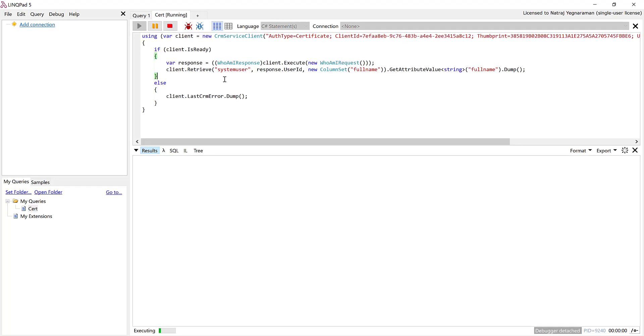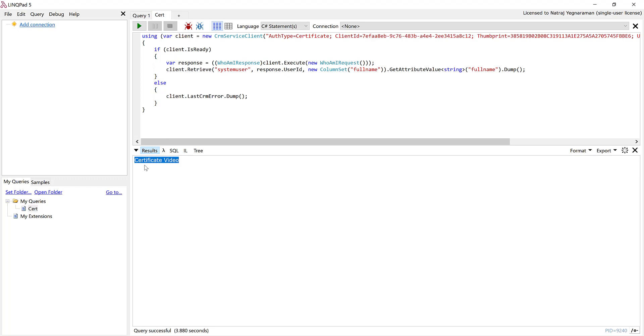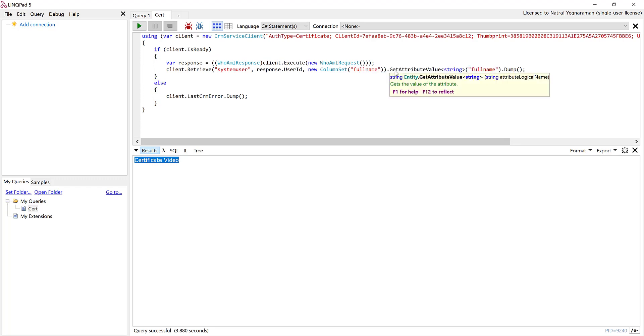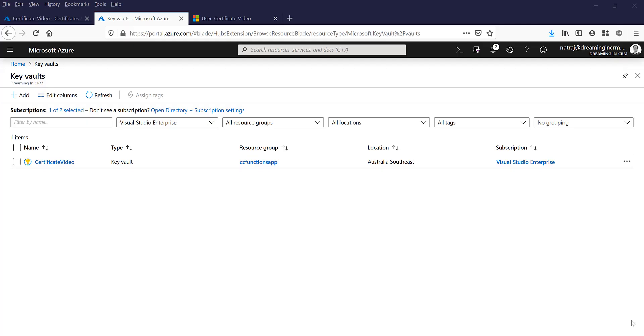Wait for the script to run. It says that system username is certificate video, so it was able to successfully connect as the application user using the certificate on your local machine and it retrieved the system user and it got its full name. All without any password.